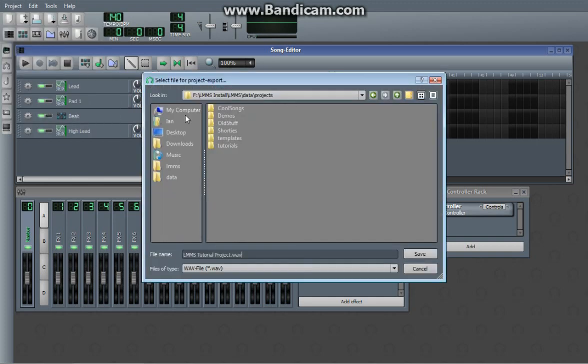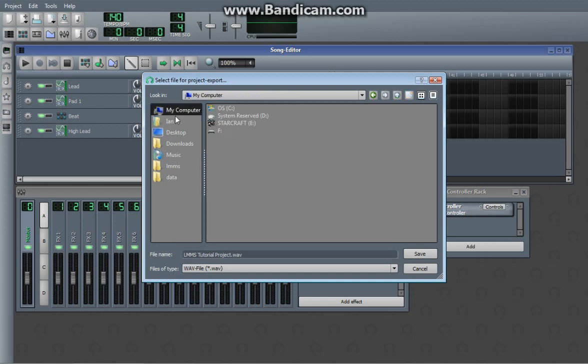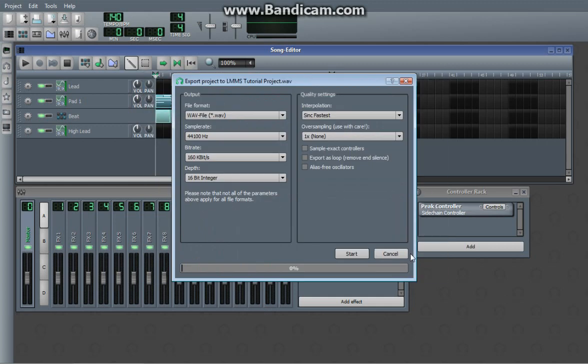Then you select in a browser where you want it to go. I'm just going to put it on this flash drive right here. Hit save.